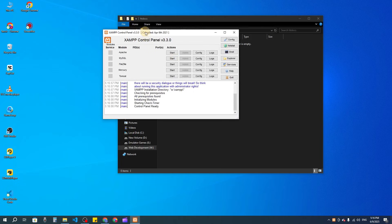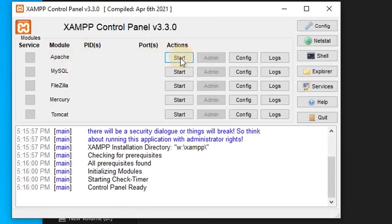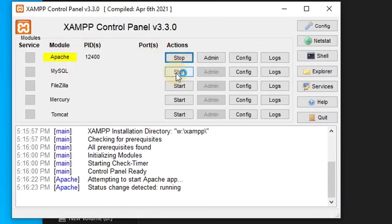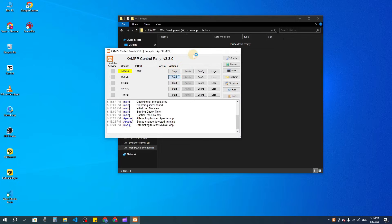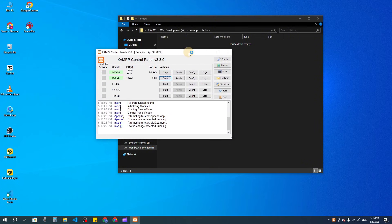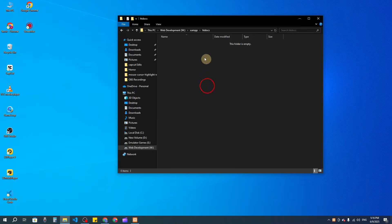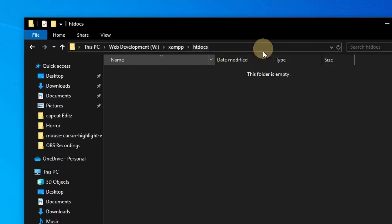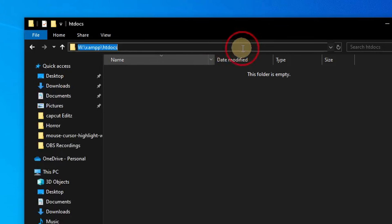For this project I have to start the Apache and MySQL server, because for PHP we need a server, and that is the reason we need the Apache server. I have now started both the Apache and MySQL servers. Now I'm going to create the project inside htdocs.